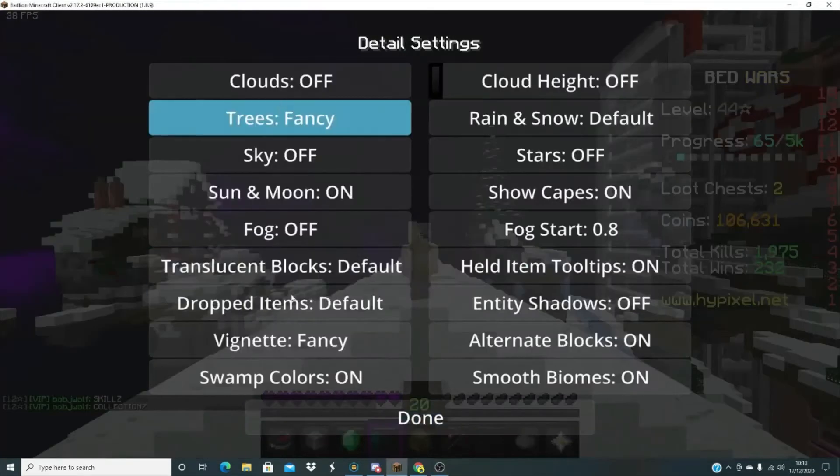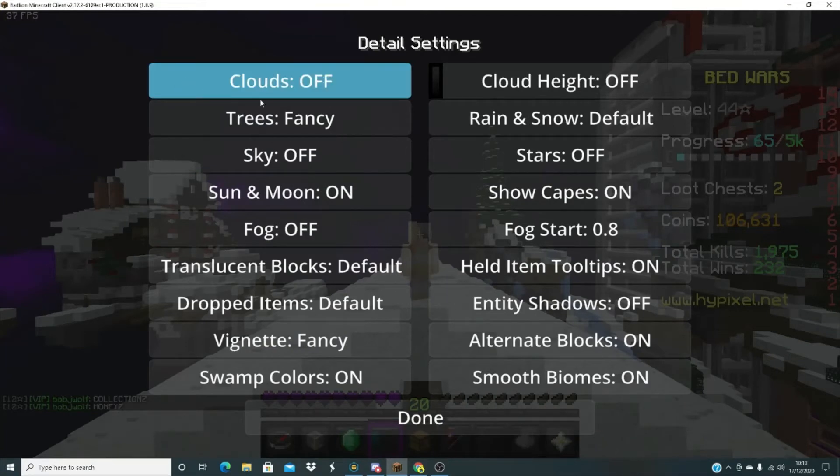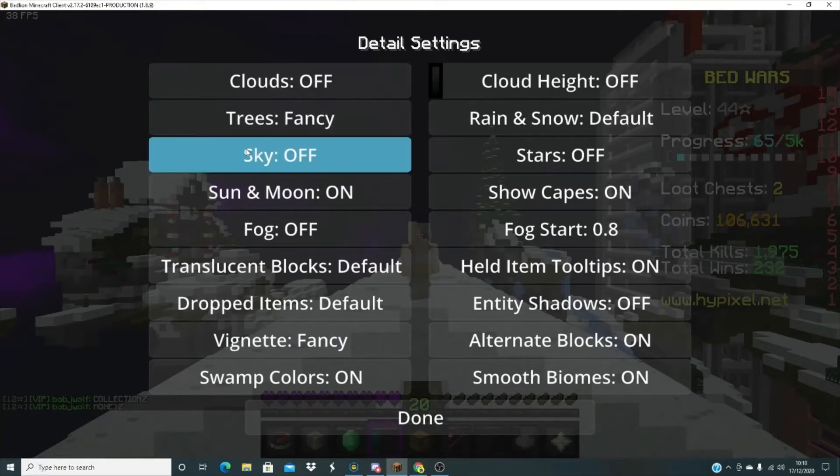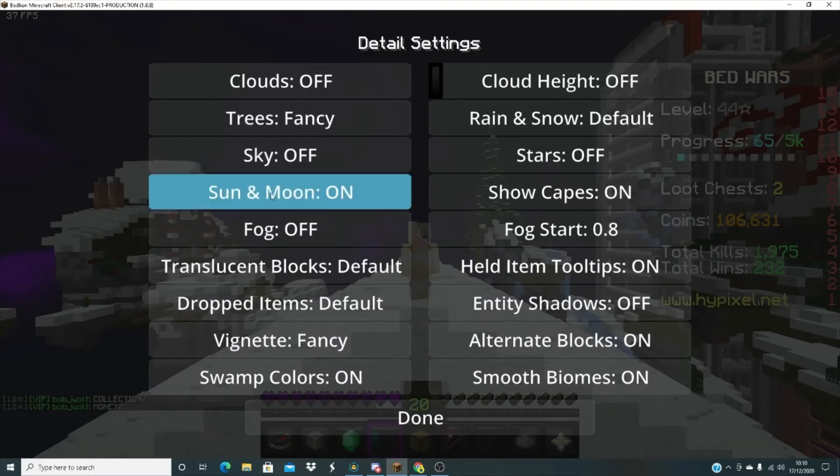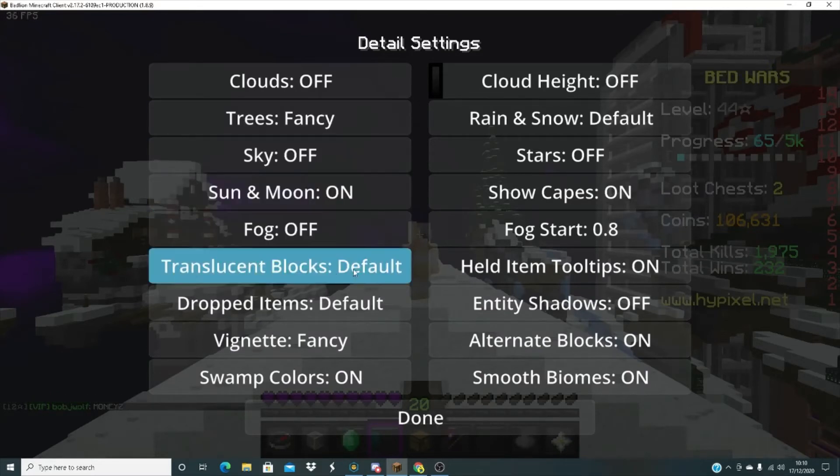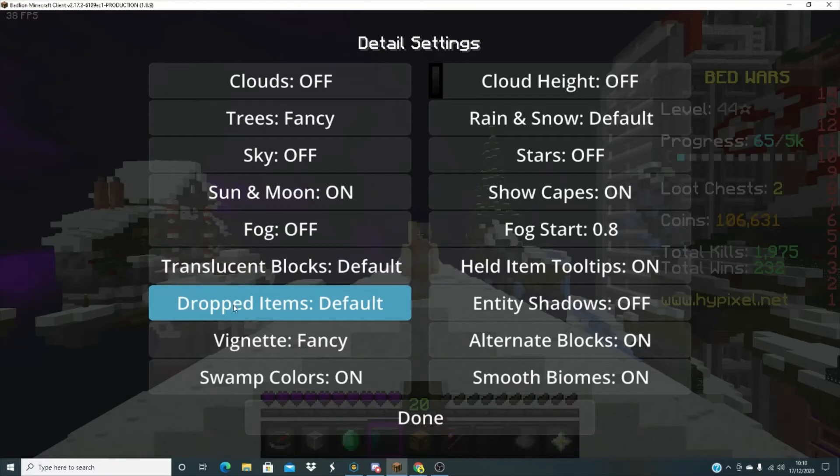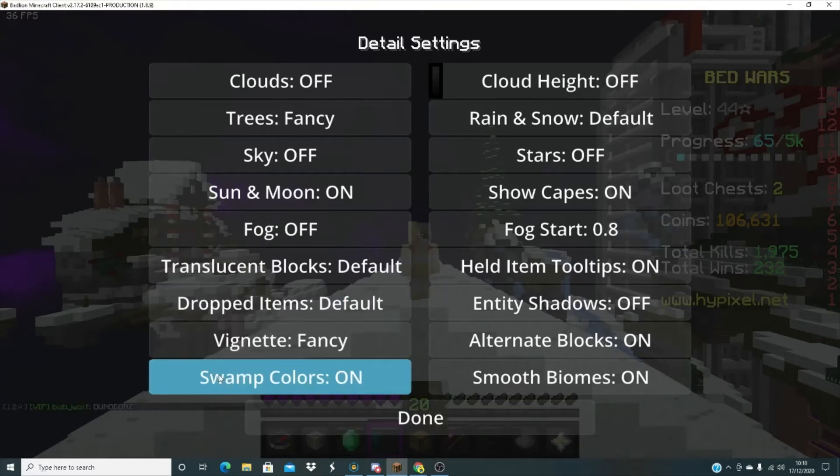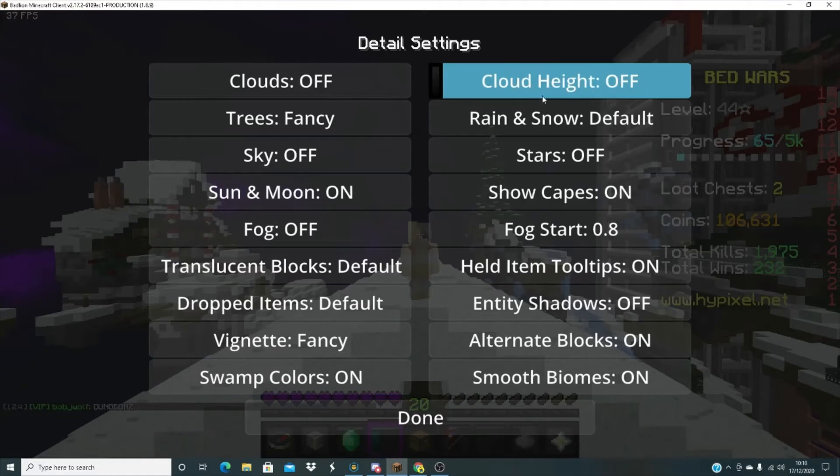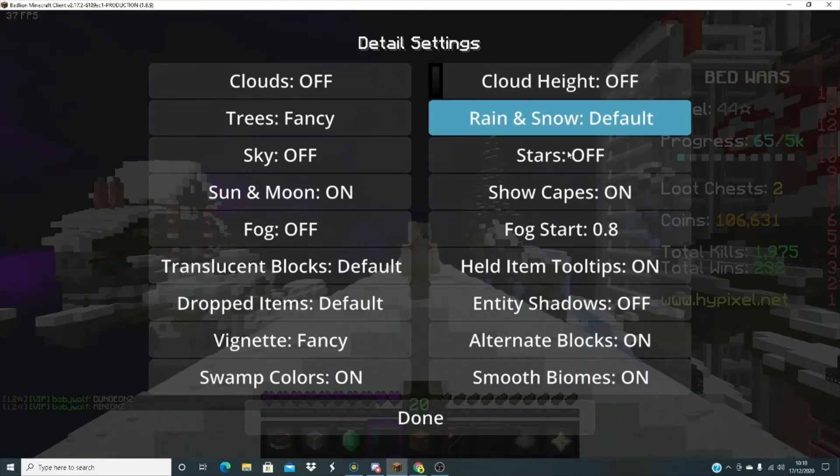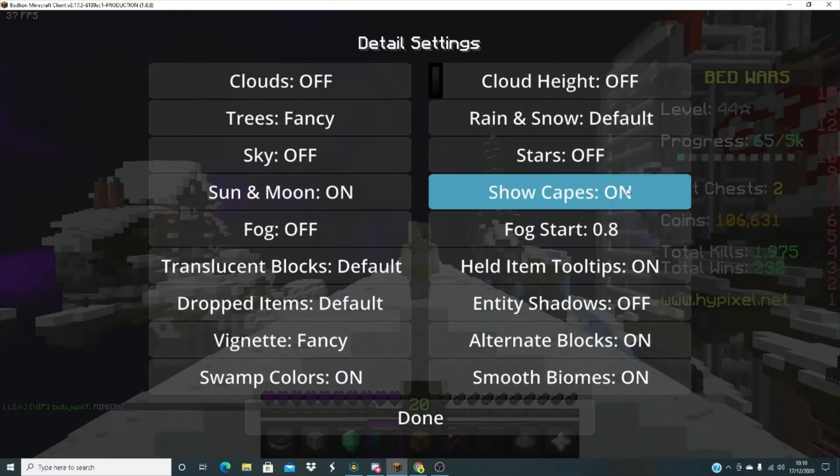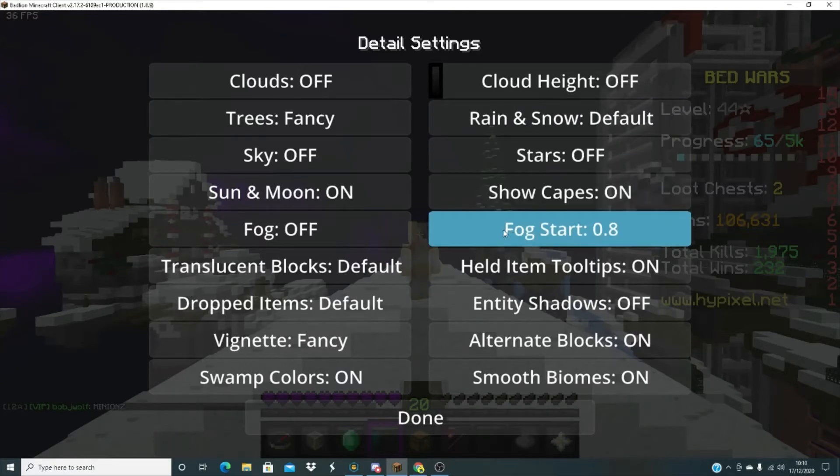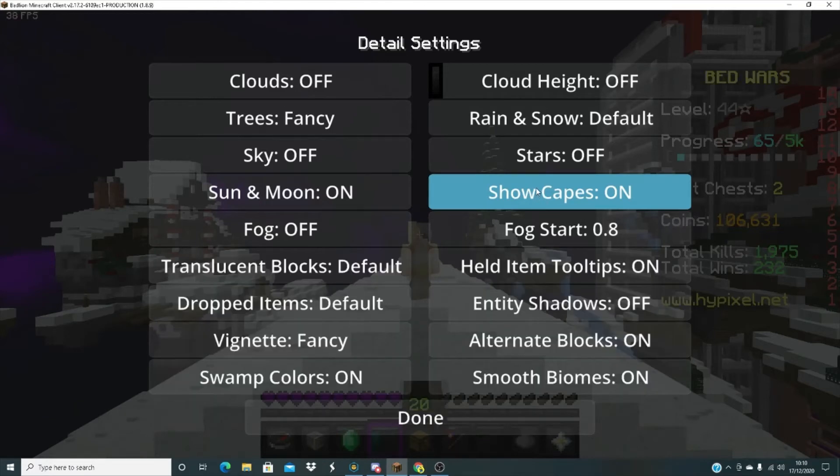Now if you click on details, these are my settings: clouds off, trees fancy, sky off, sun and moon on, fog off, translucent blocks default, dropped items default, vignette fancy, swamp colors on, cloud height off, and then rain and snow default, stars off, show capes on.